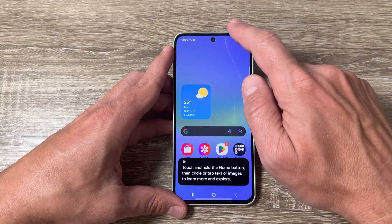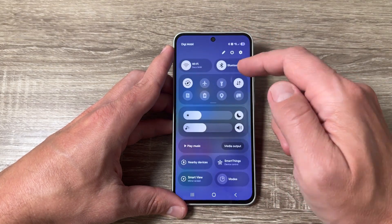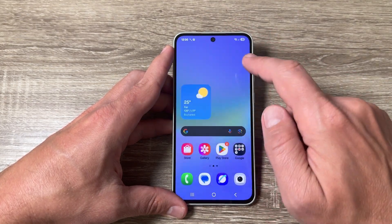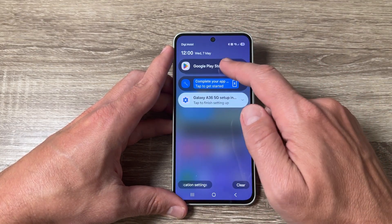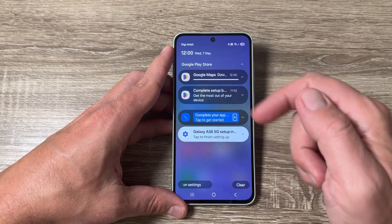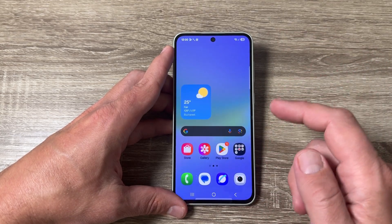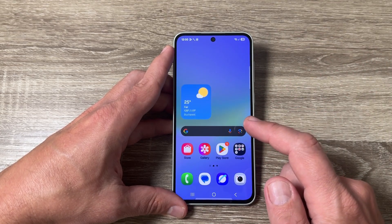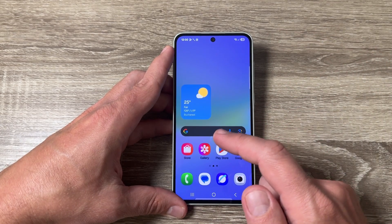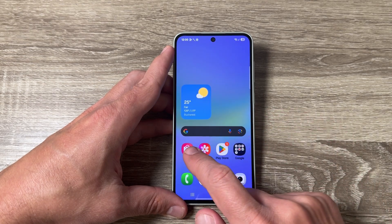If you want to cancel, you can cancel all or cancel each app individually. Now I'll exit because the update is happening in the background. Let me also show you how to update apps from the Galaxy Store.